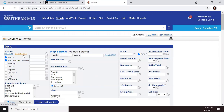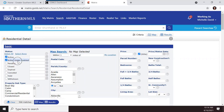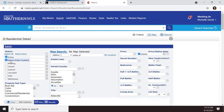When you first go into the residential detail search, active and active under contract are checked by default. If you don't want active under contract, just unclick it. Active properties are actively on the market. Active under contract means the property has a contract with contingencies that the buyer must meet before it goes fully under contract — the same as active with contingencies.